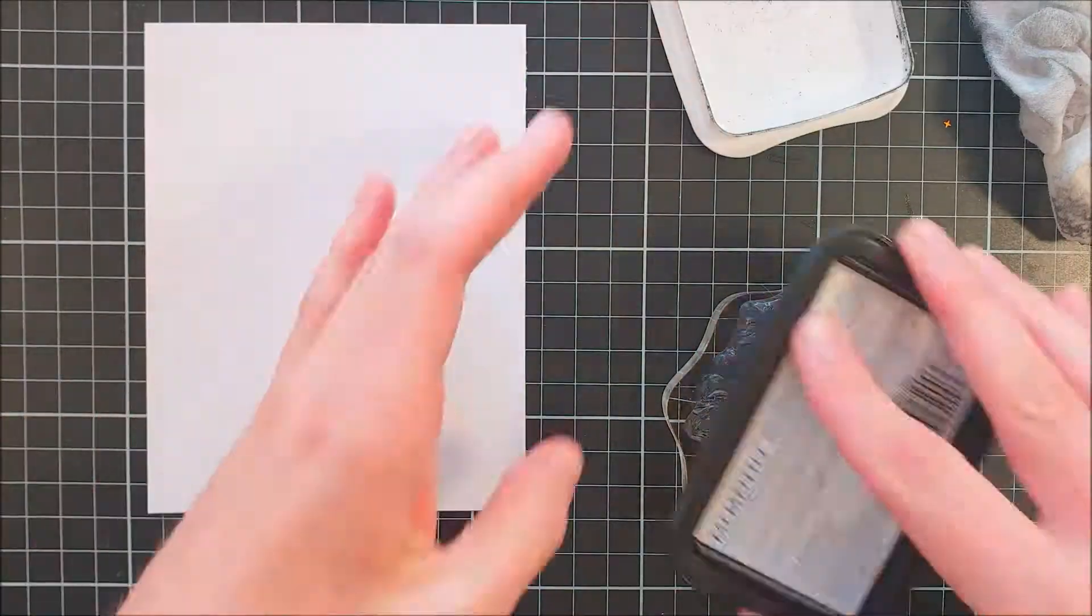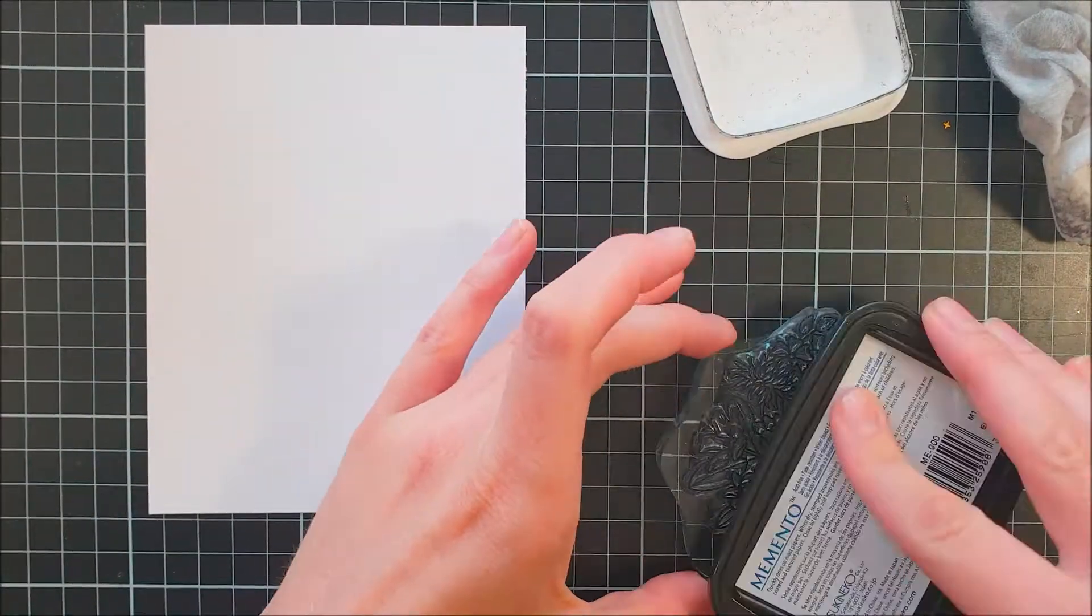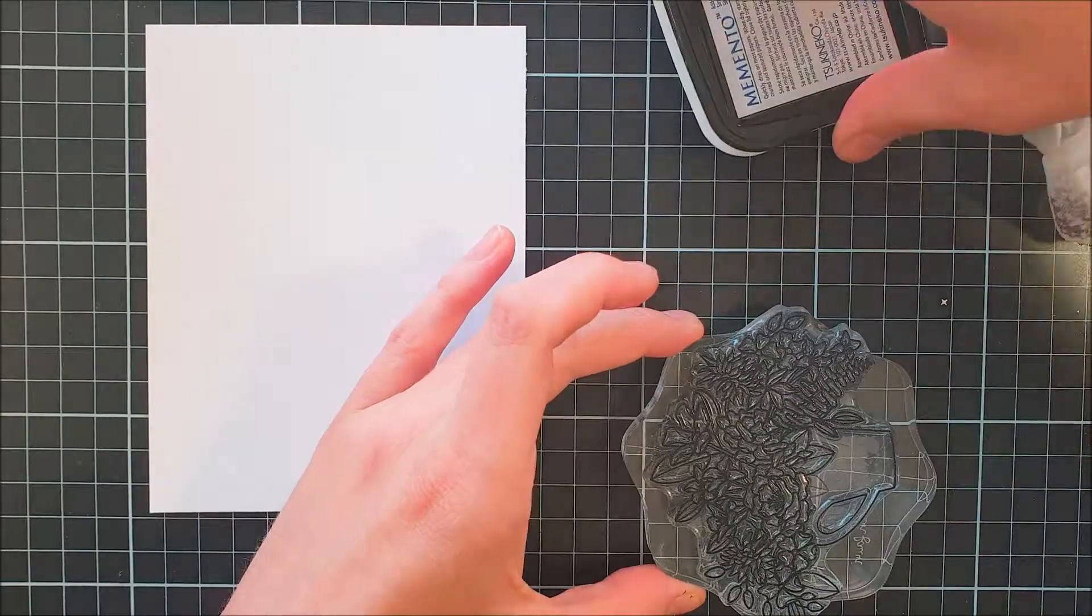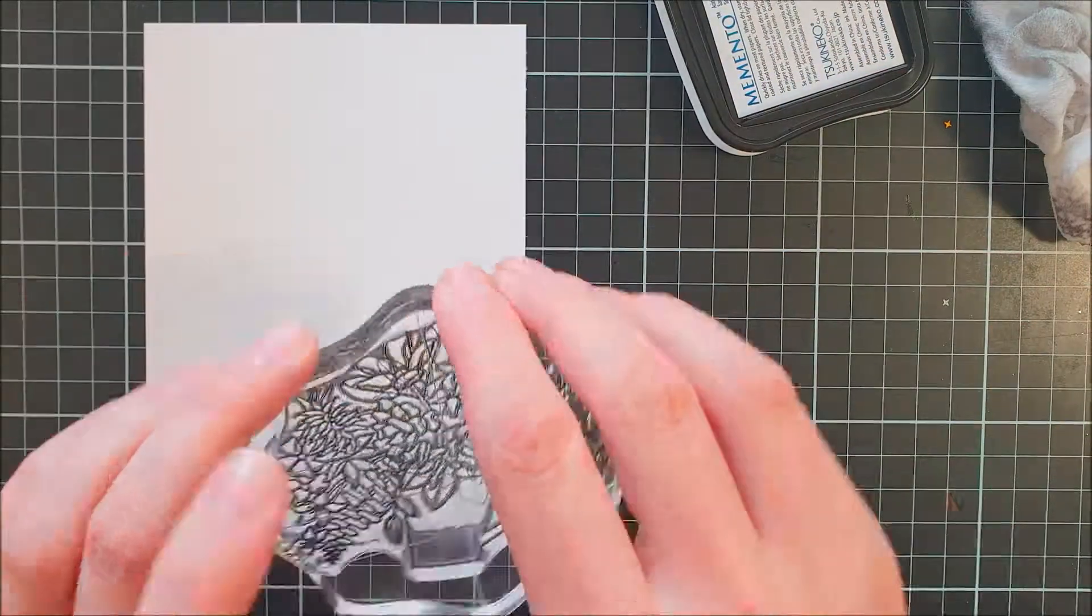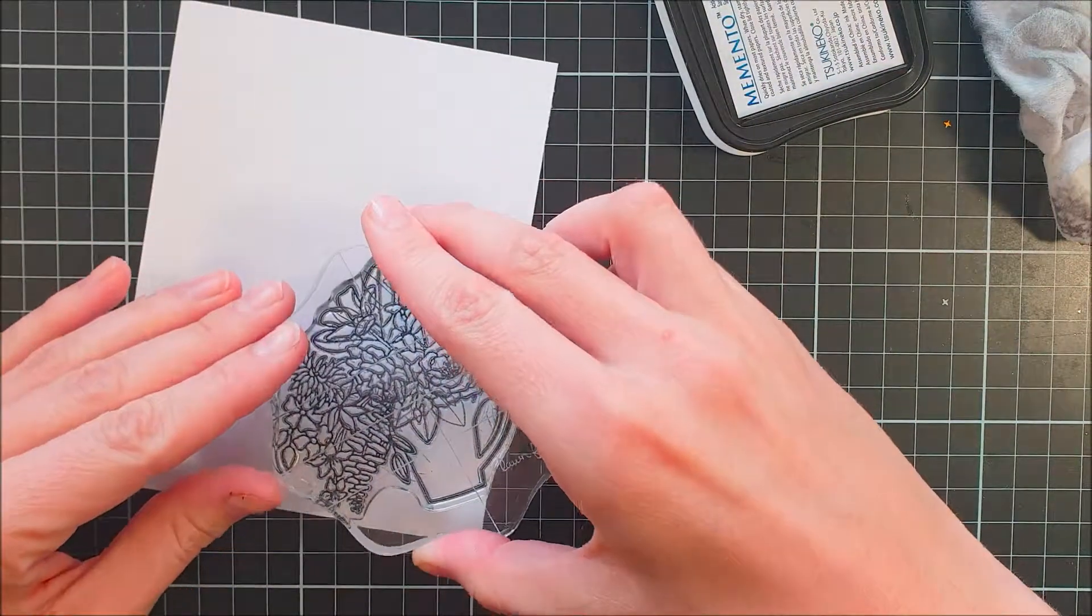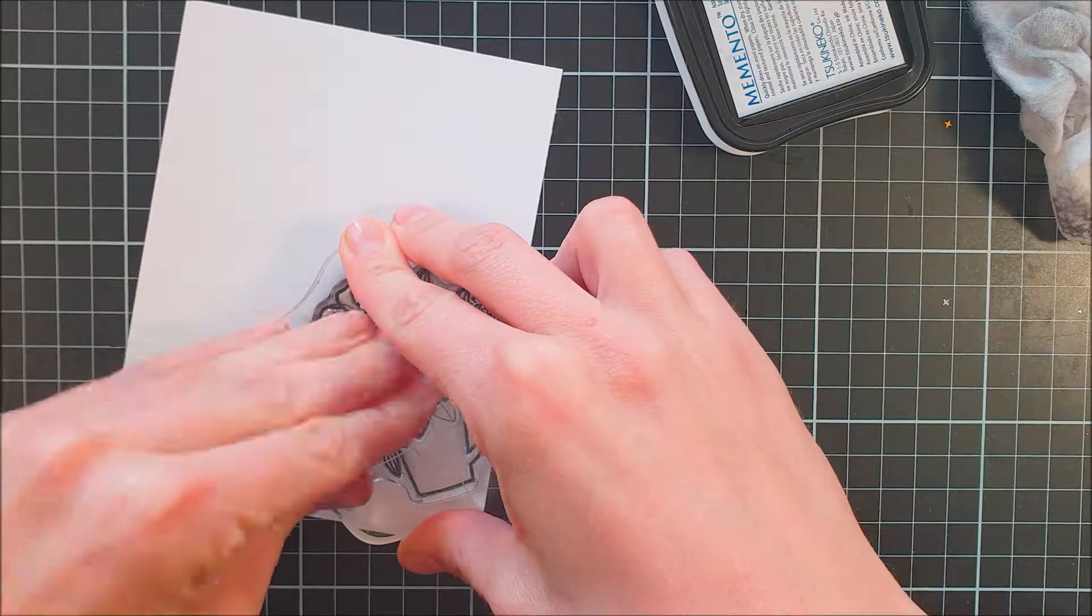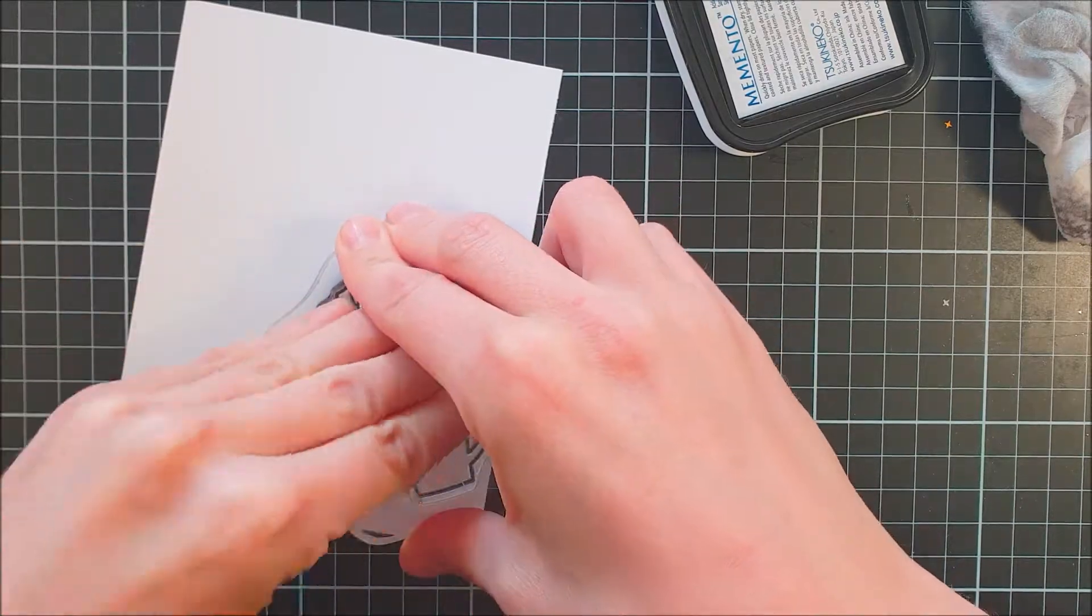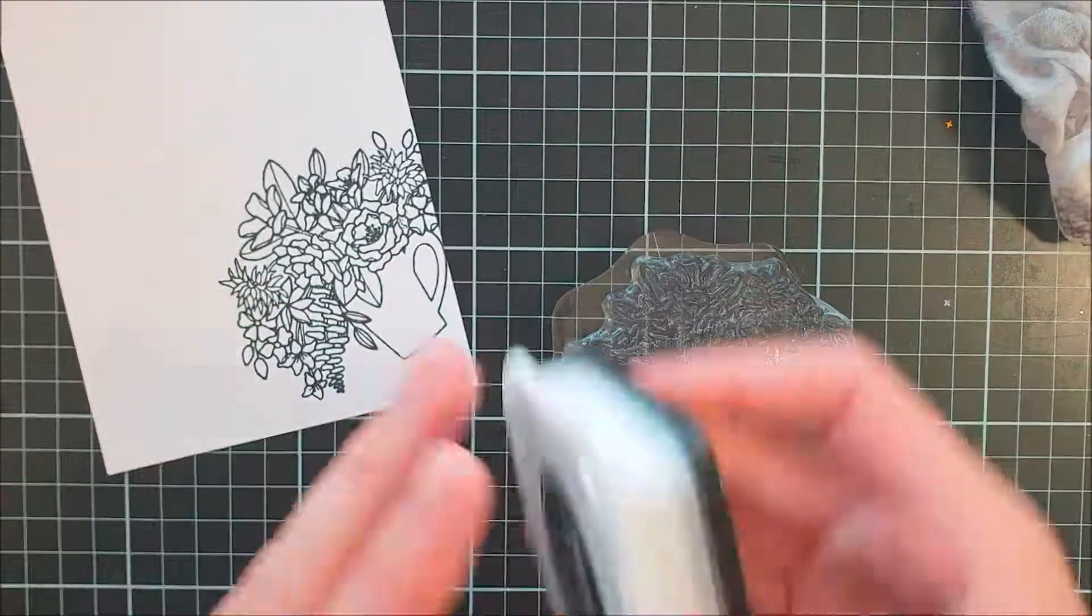For my second card, the thought I had when I created this one was that it was going to be a little bit more of a masculine card, or actually this could be a feminine card too, but I decided that I wanted to be a little bit more clean and simple.